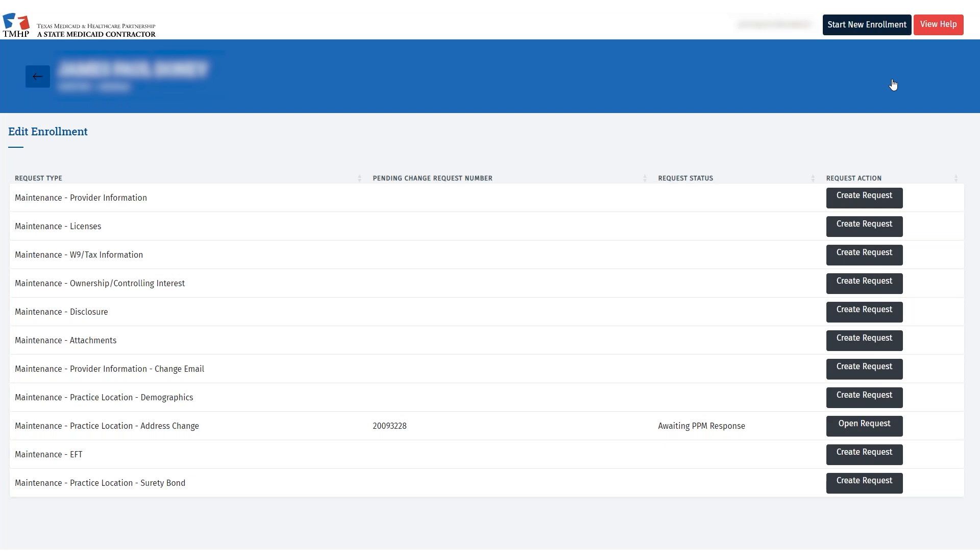For the next step, locate the Maintenance EFT option and click Create Request.